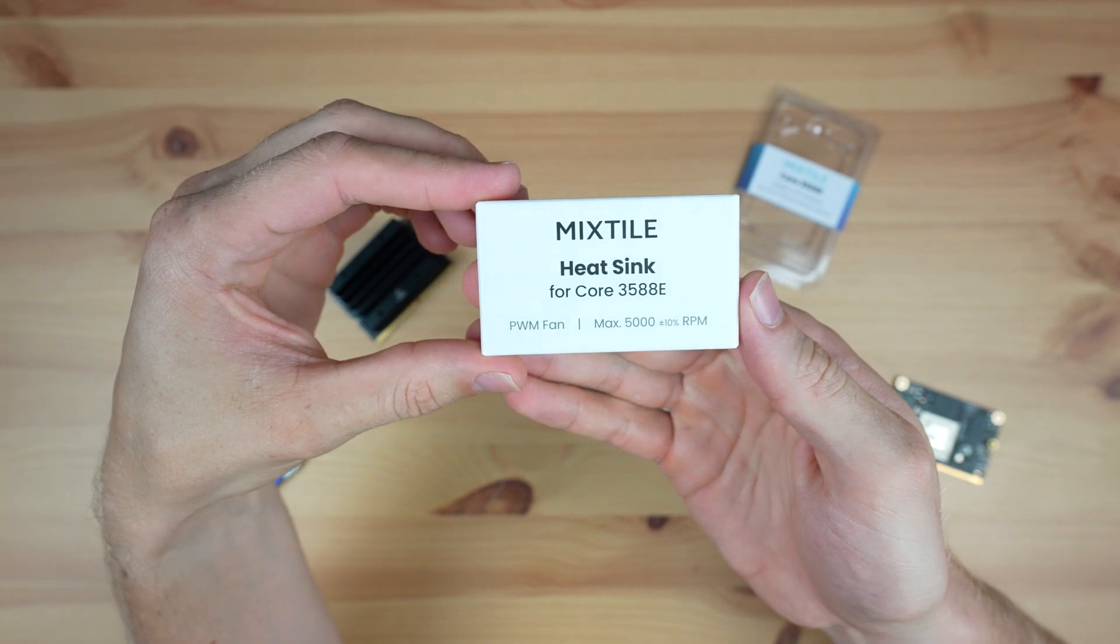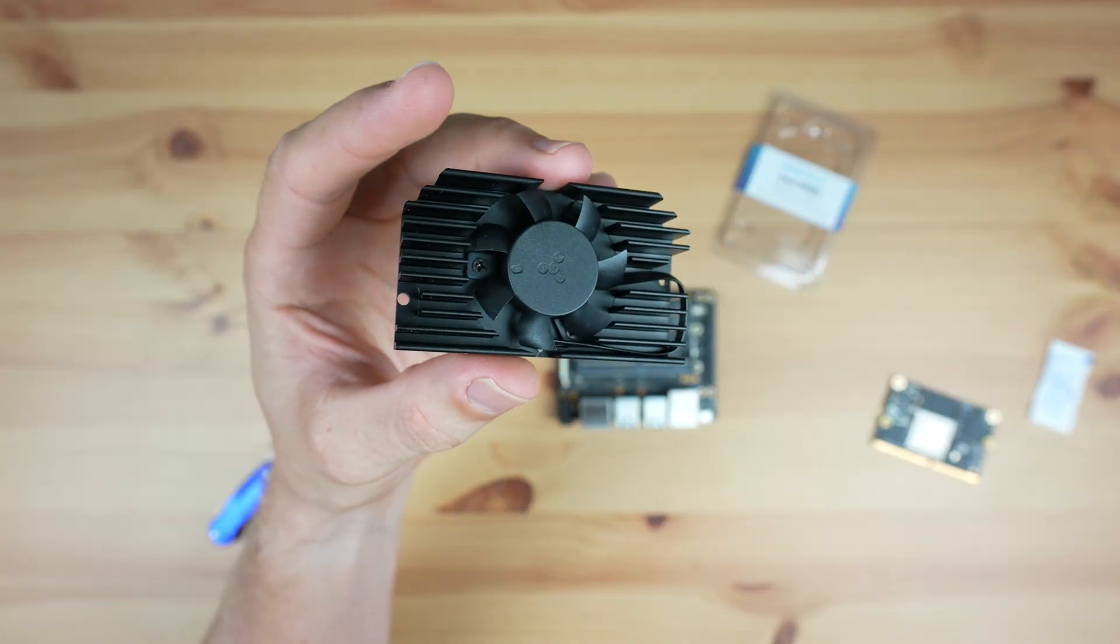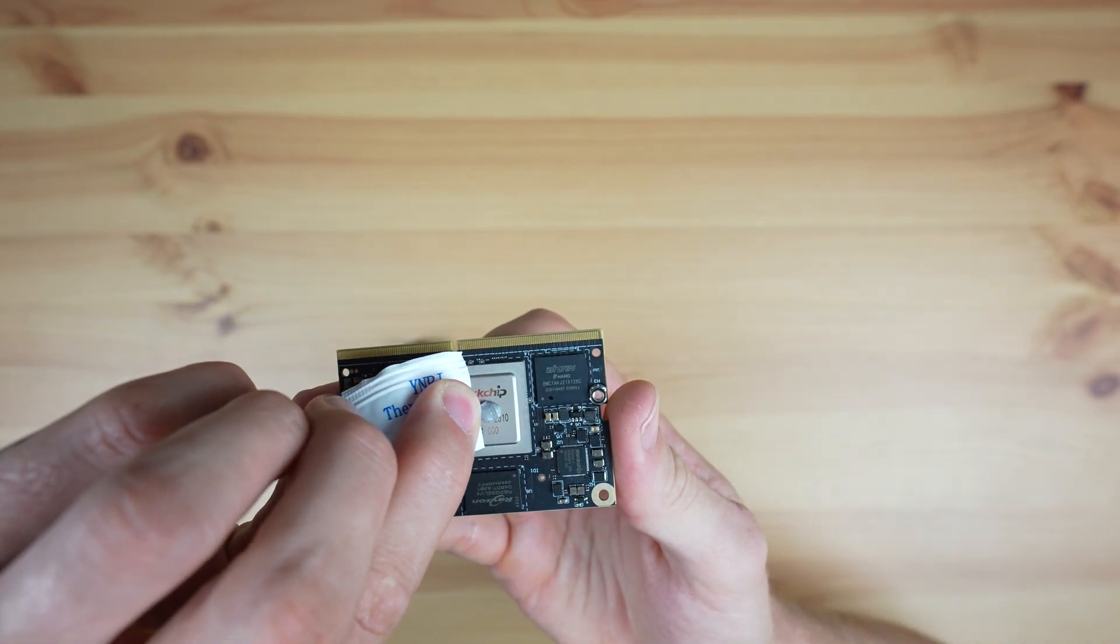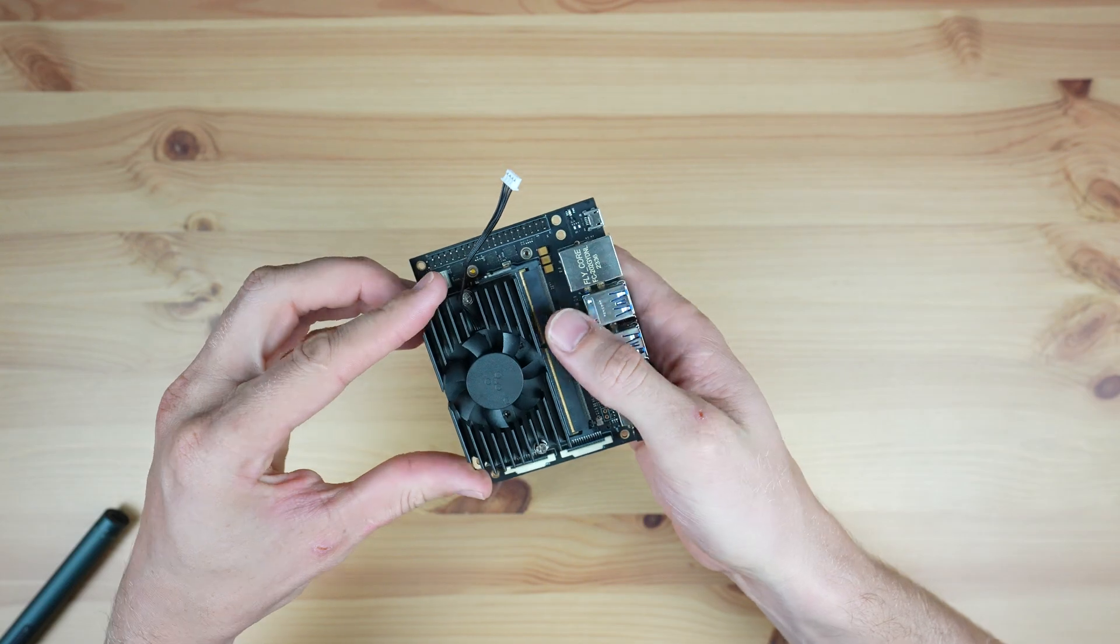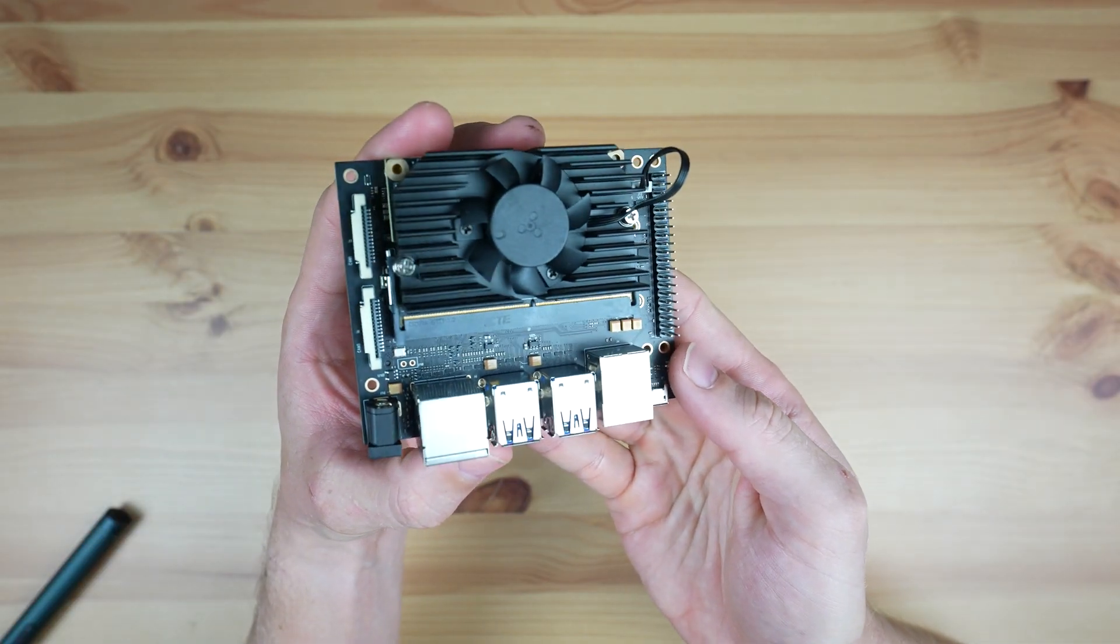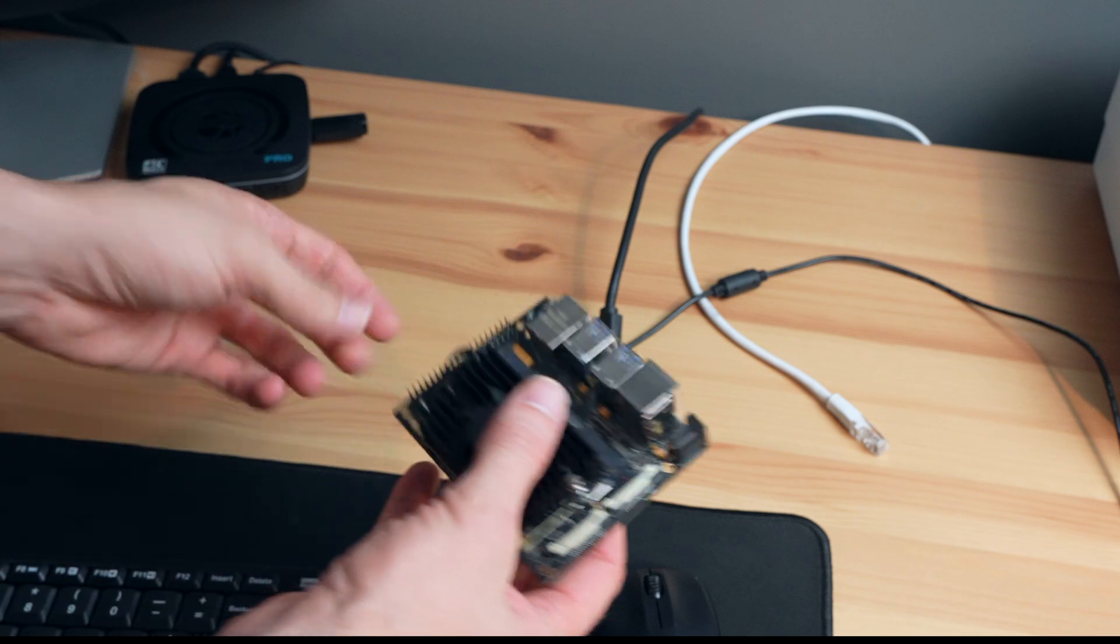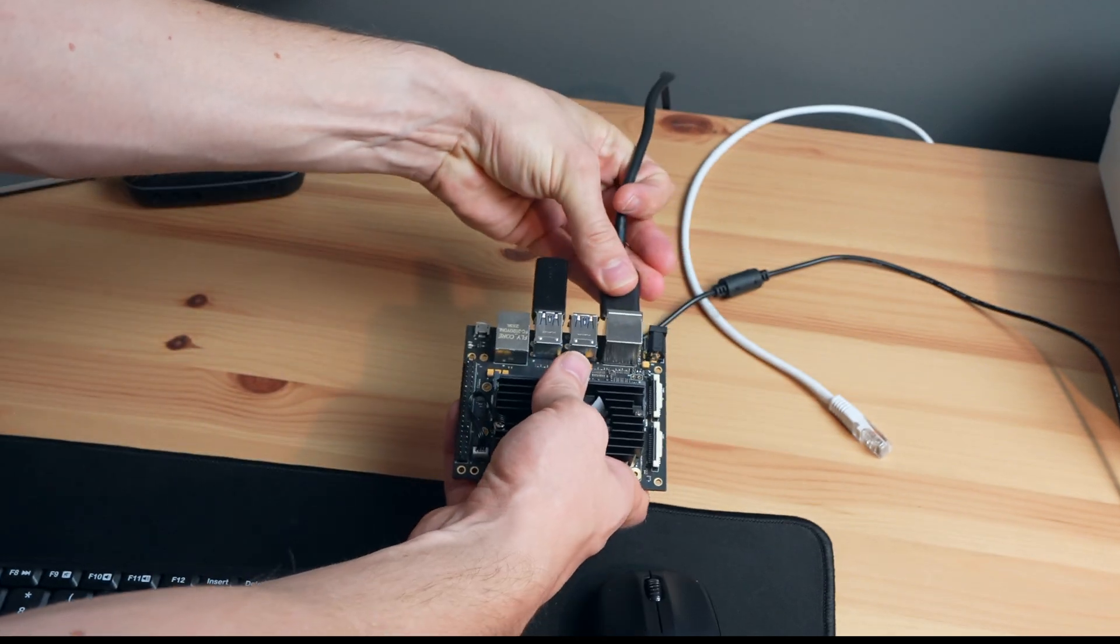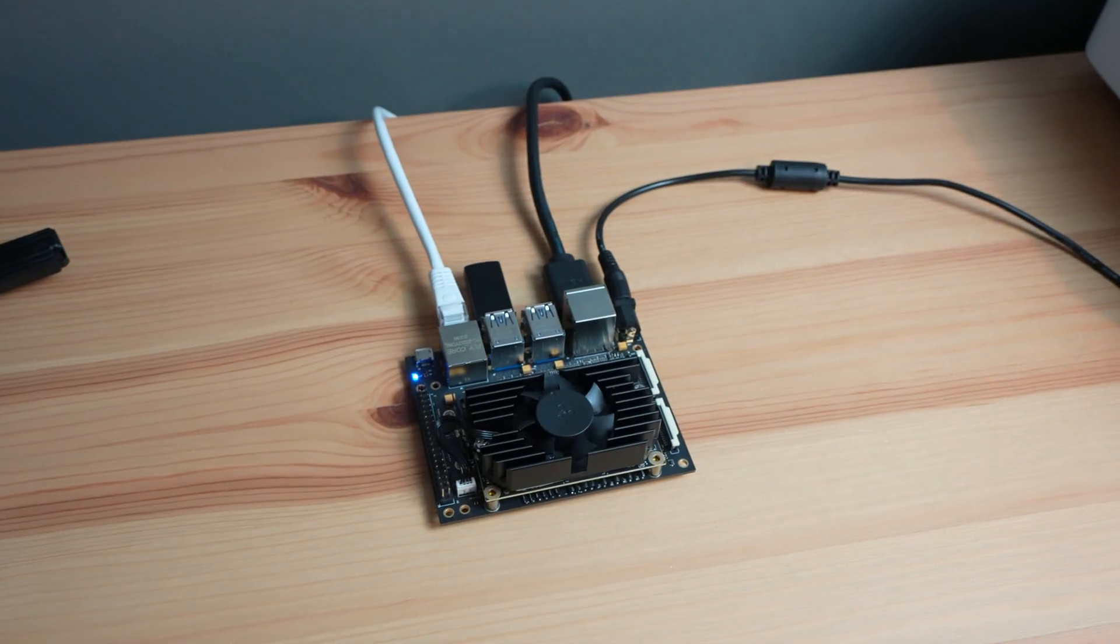Also available for the Core 3588E is an optional heatsink. This has a built-in PWM fan on it which plugs into the carrier board. The board comes preloaded with a custom Ubuntu image, so it's ready to run right out of the box. You can also compile your own images for Debian and Android.